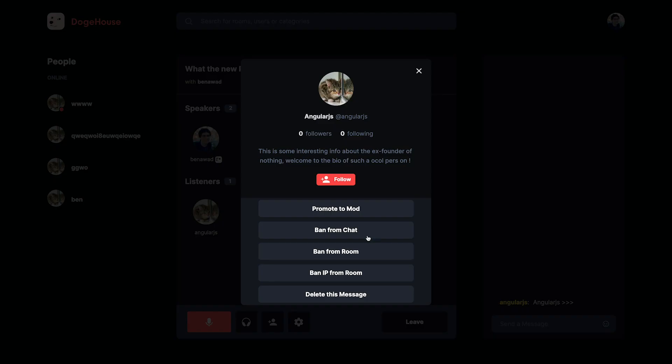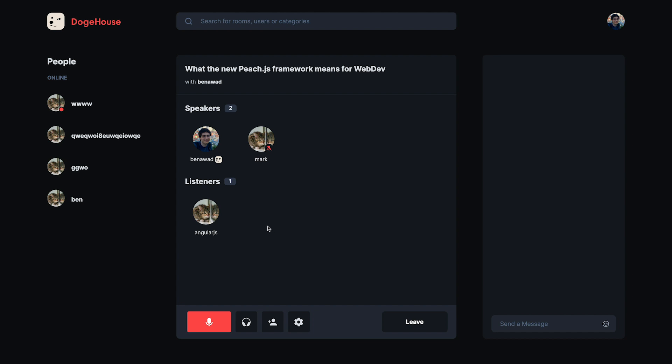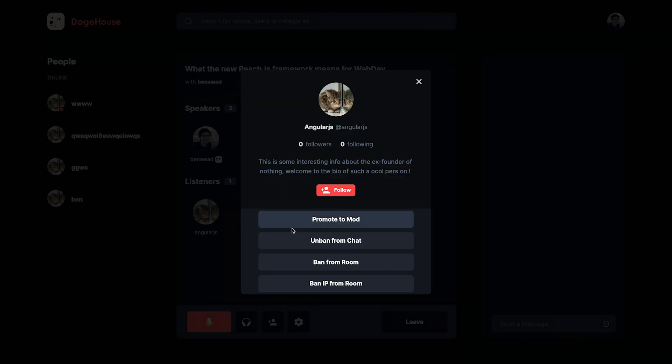Which is why we have buttons for you to ban someone from text chat or ban them from the entire room. This week we ran into a situation of somebody banivating, where they got banned from a room, they weren't happy about it, so they made a new Doge House account, joined the room again, proceeded to get banned again, and created another Doge House account, rejoined, and the cycle just went over and over again.